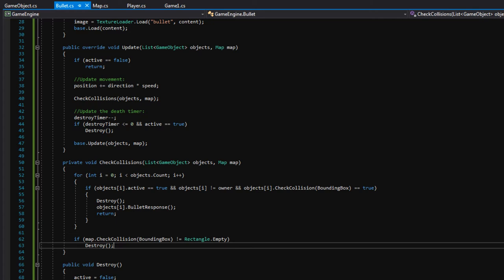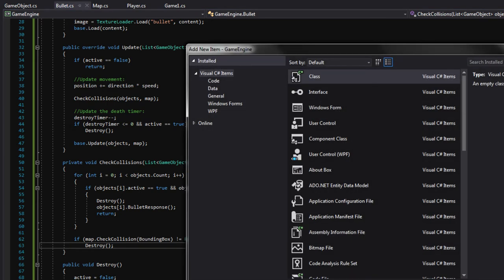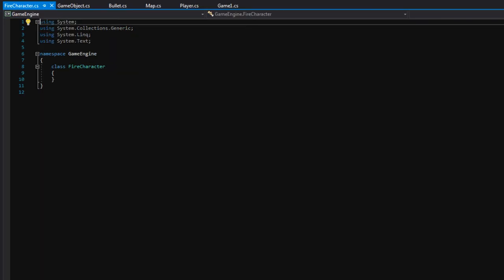Now we need a way to actually fire these bullets. The goal is to have our player fire them, but maybe enemies will fire bullets at us too. I think this should be a separate class called 'FireCharacter' — any game object that wants to fire bullets can derive from FireCharacter and have the ability to shoot. That way in the future when we want other things to fire bullets we just derive from FireCharacter and all of the functionality is automatically inherited. Let's right-click the game engine, go to 'Add Class', and call it 'FireCharacter'.